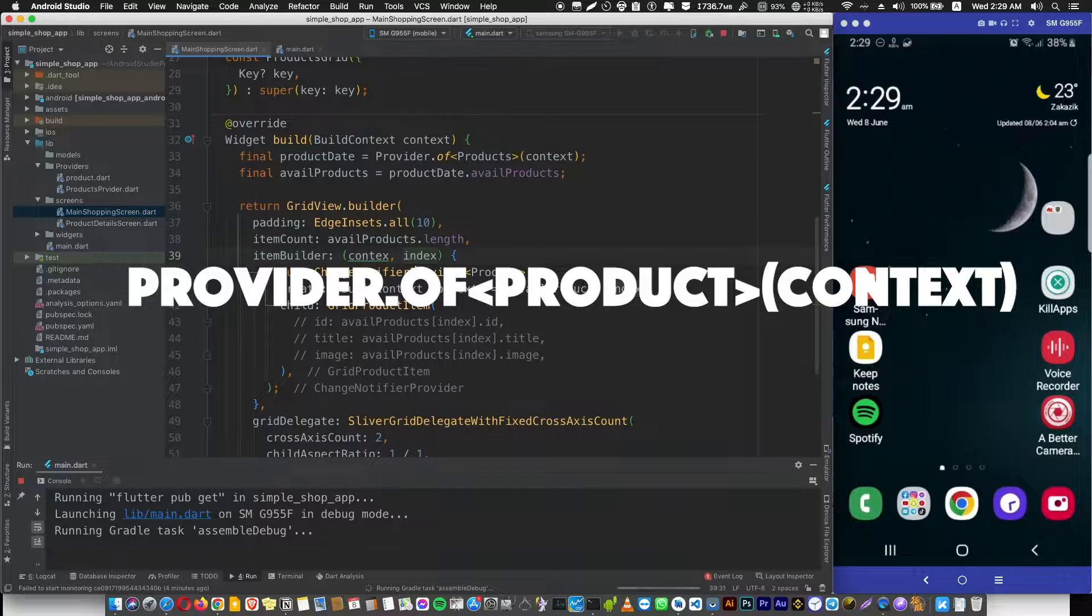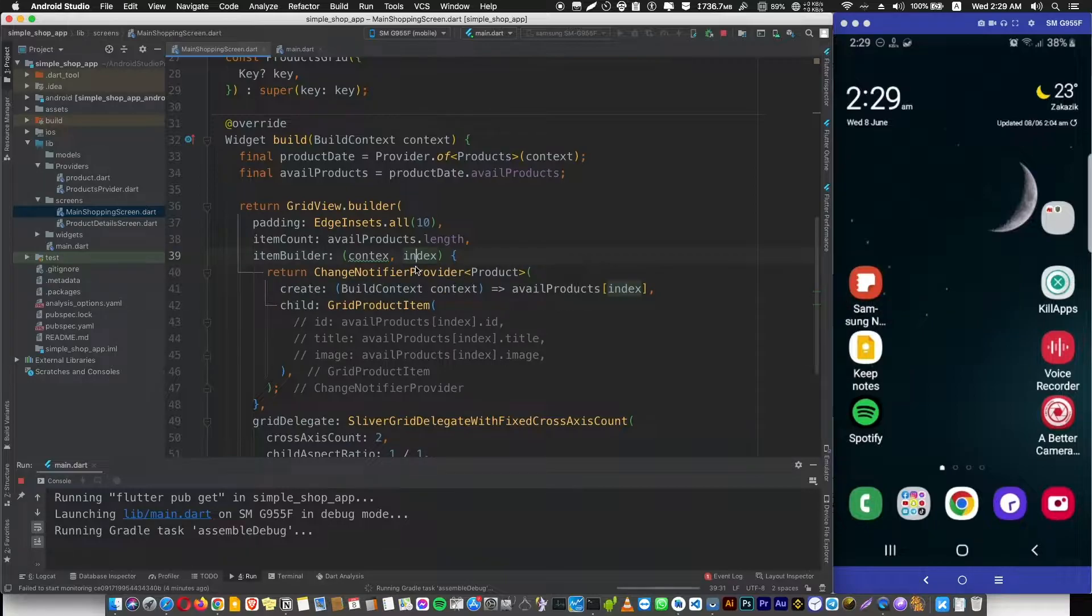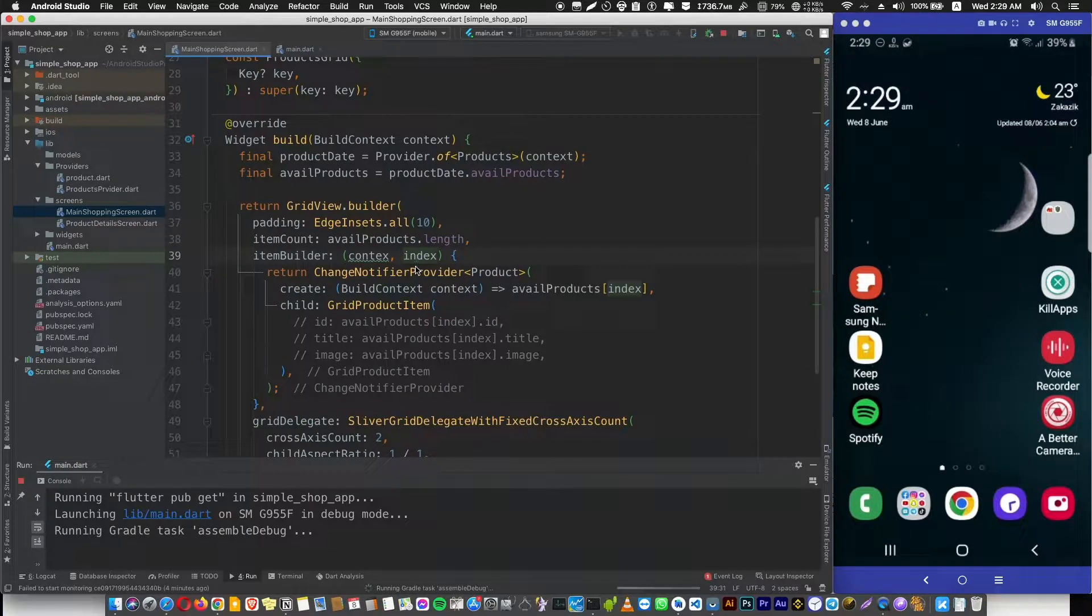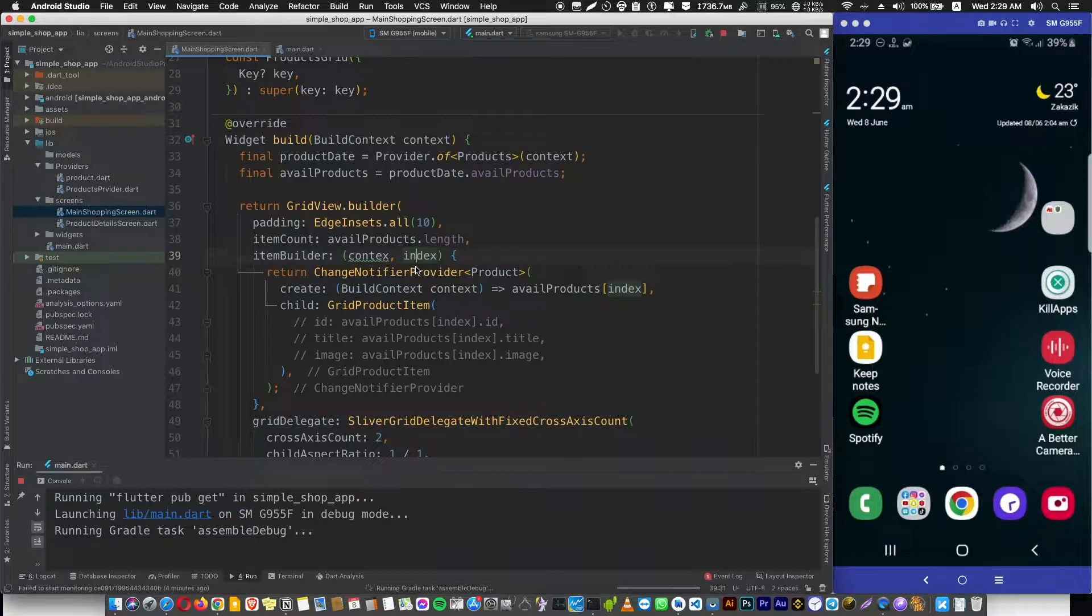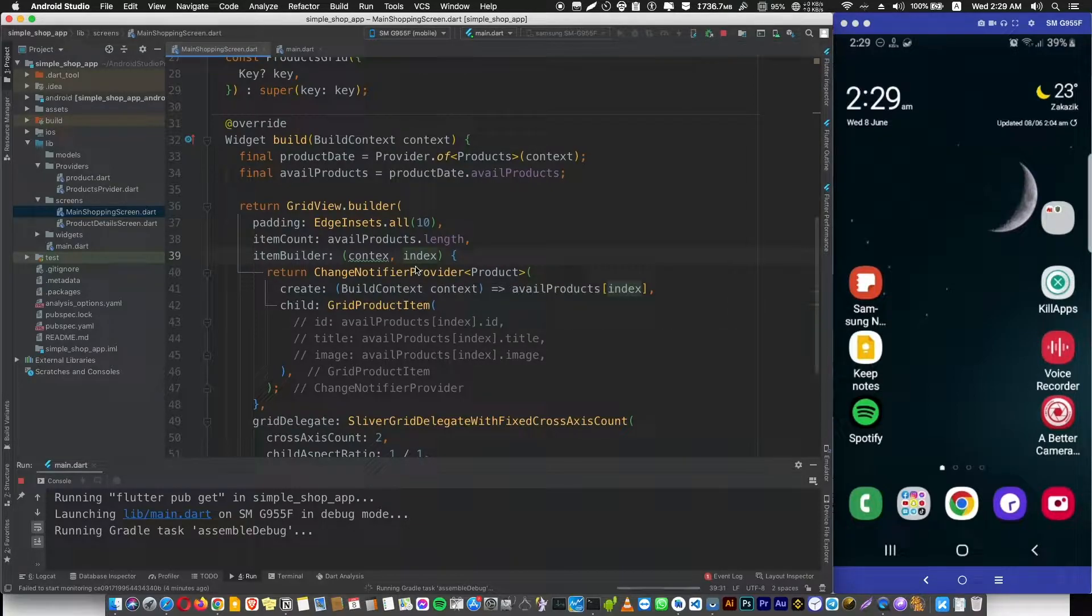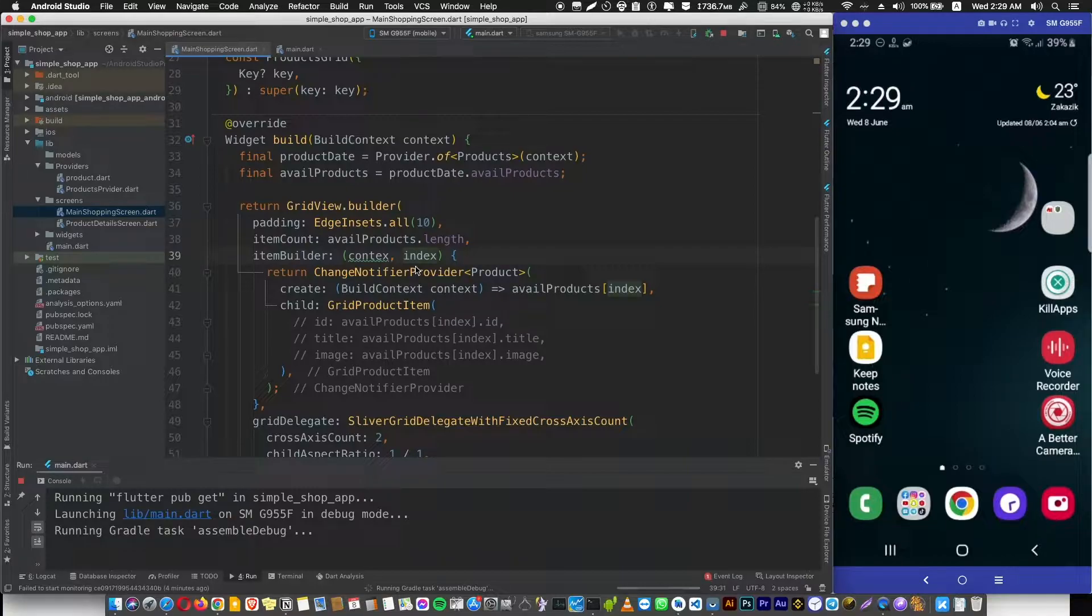As I promised, I would teach you Flutter tips that will make you a better developer.